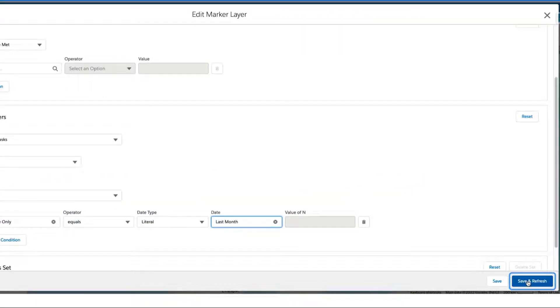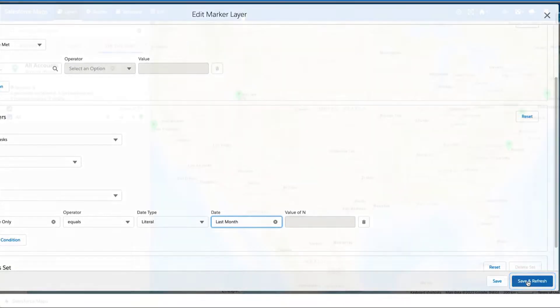Click Save and Plot or Save and Refresh to save your changes and plot this marker layer on the map.